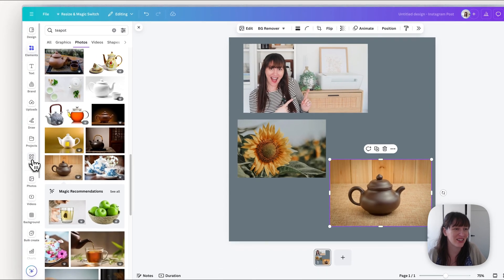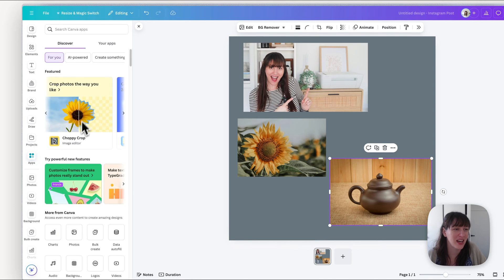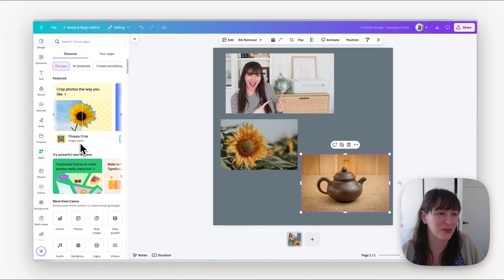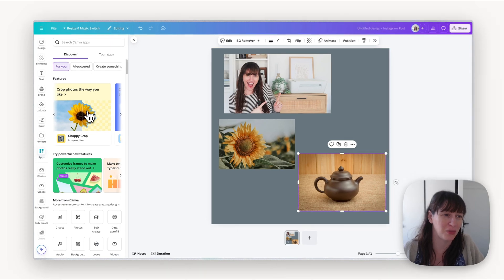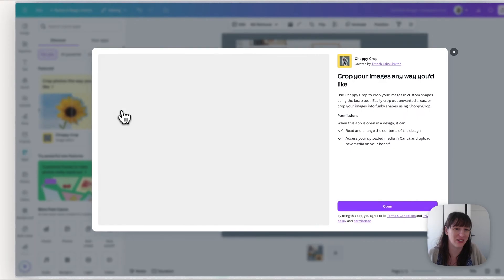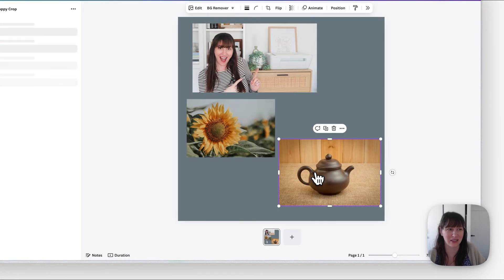So the next thing you're going to do is go over to apps and you're going to look for this one called choppy crop. So if you don't see it you can just search up here choppy crop and we're going to click on that one and open.